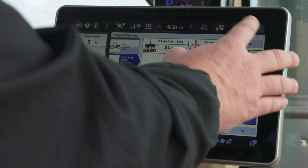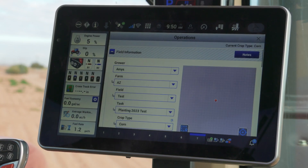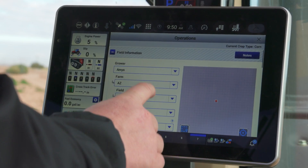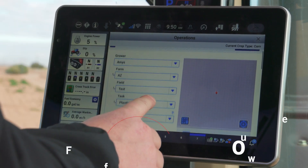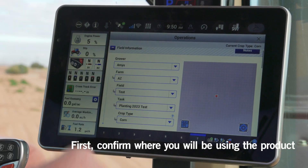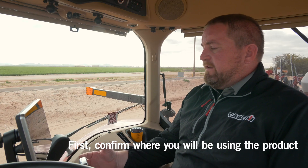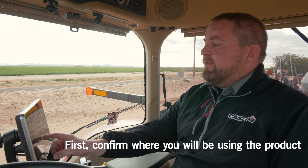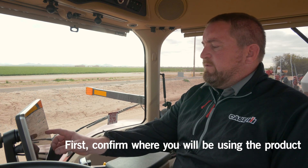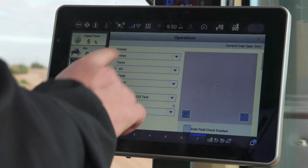So to do that, I'm going to go ahead into my main operations window here, and I want to make sure I confirm that I've told the display where I'm planting this product. We want to make sure we confirm that information.